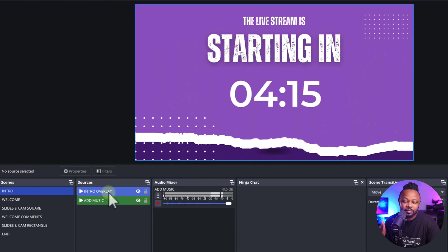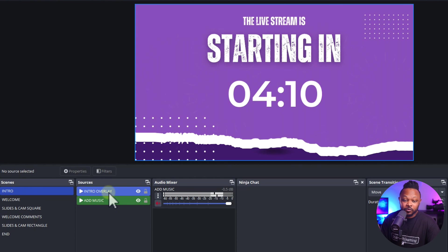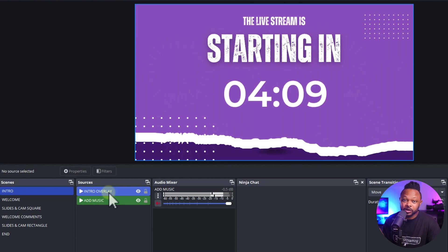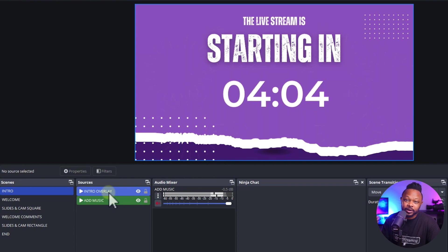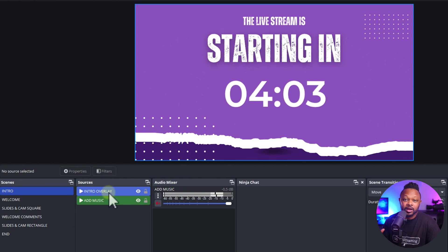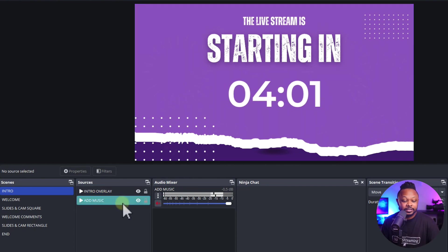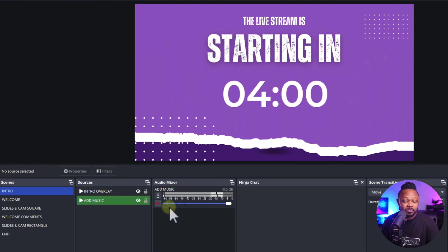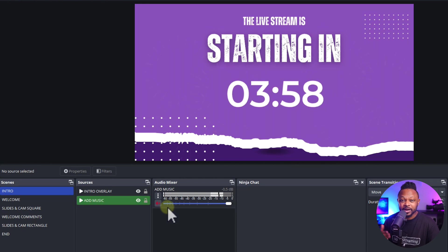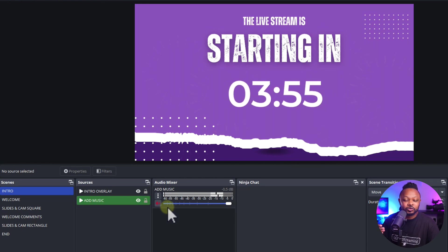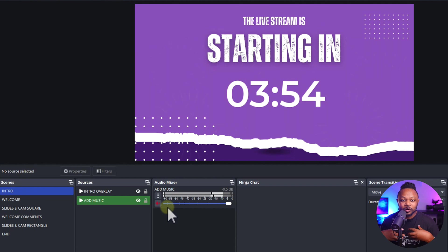Usually I sell that countdown timer for like seven dollars, but it's going to be included for free in the download files. If you want to use it, you can; if you don't need it, you can create your own image — just a welcome image or a welcome video that goes with your audience. I also have some background music from Epidemic Sound.